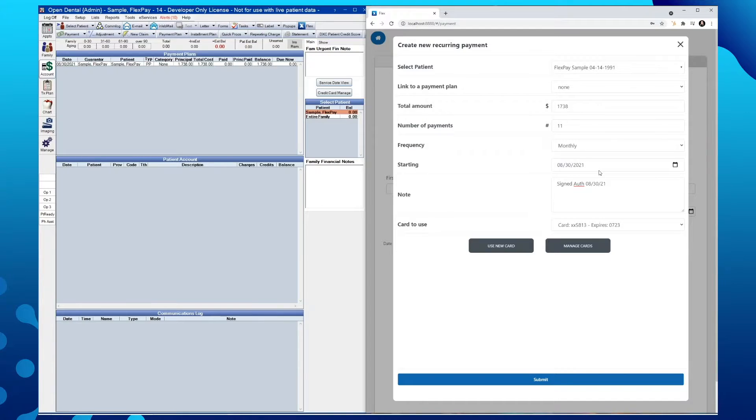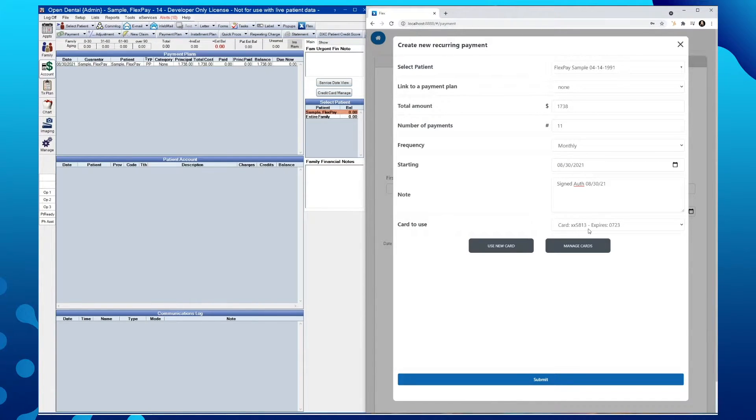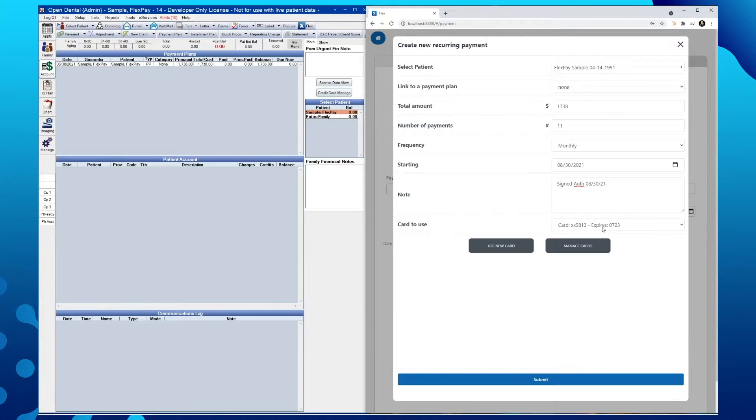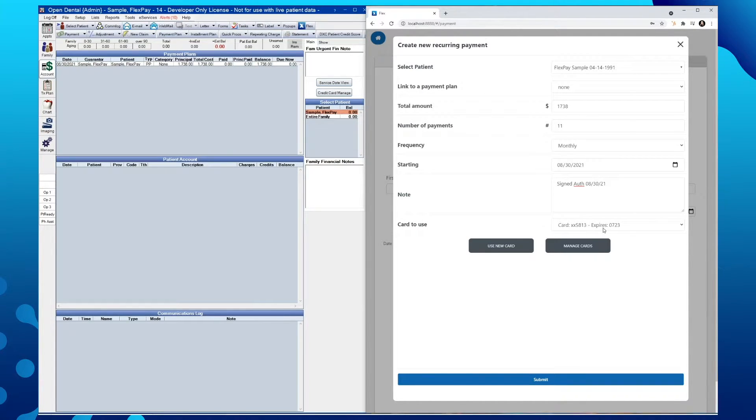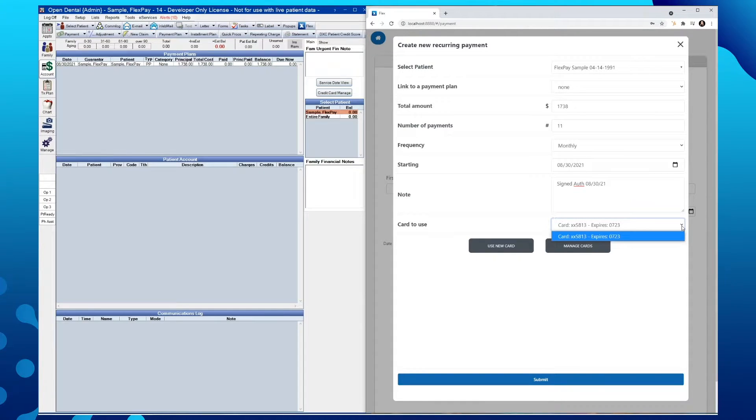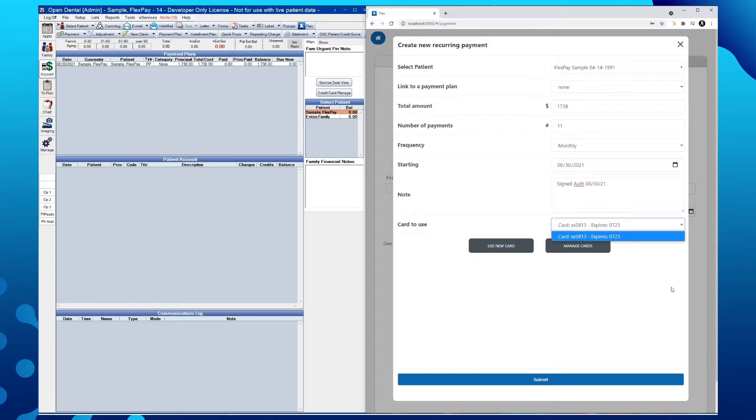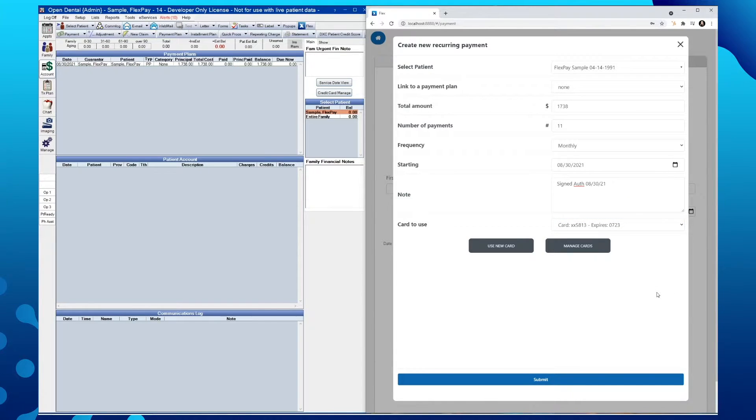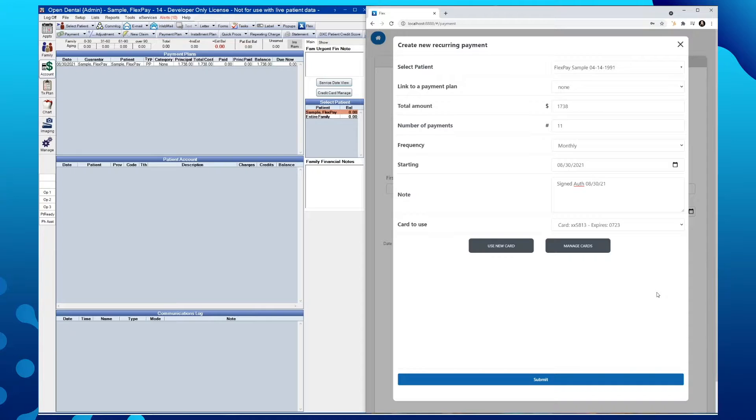You'll notice here the card to use is going to show the last four digits alongside the expiration date. And if for any reason there were more than one card on file, by using this drop-down arrow, we would see those displayed here. Now that we have these parameters, we can go ahead and hit submit.